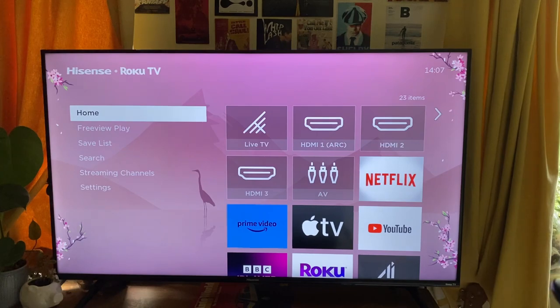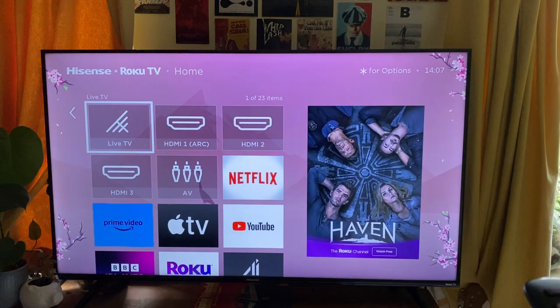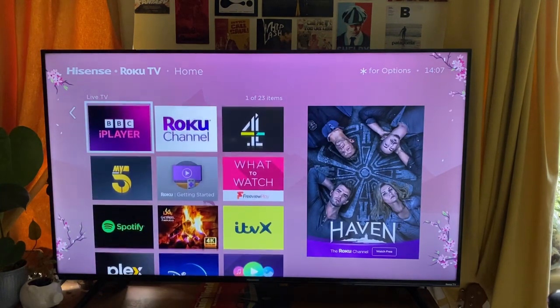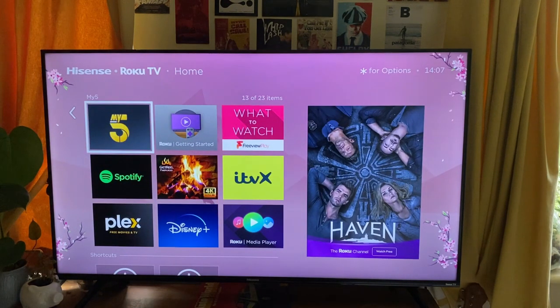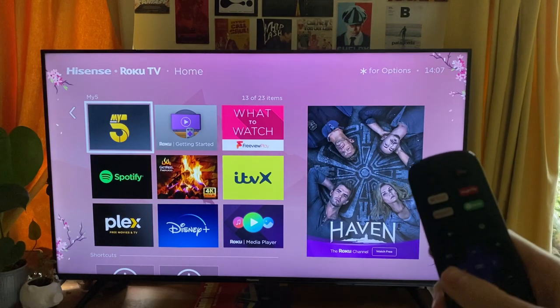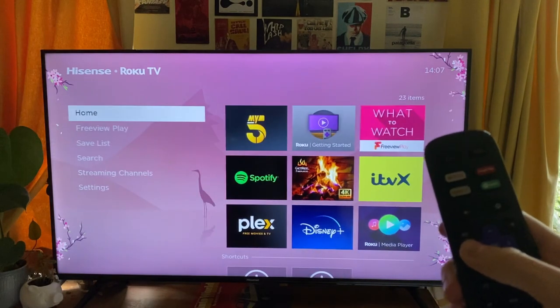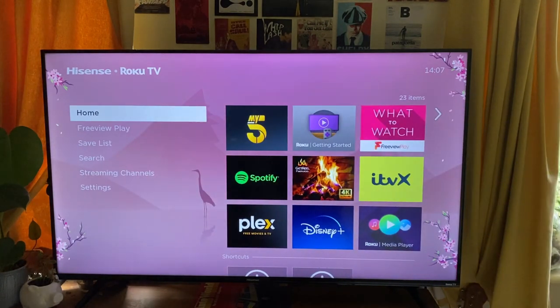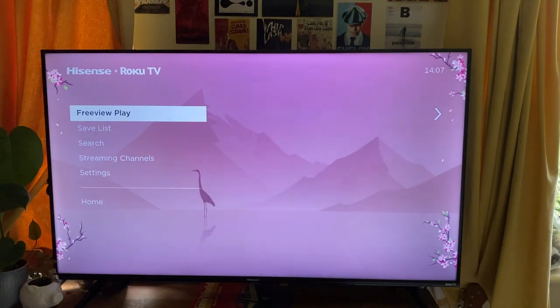If you go over to the right, these are all the apps you currently have. Go back over to the left by pressing that left button, and to get more apps you firstly need to go down to Streaming Channels.